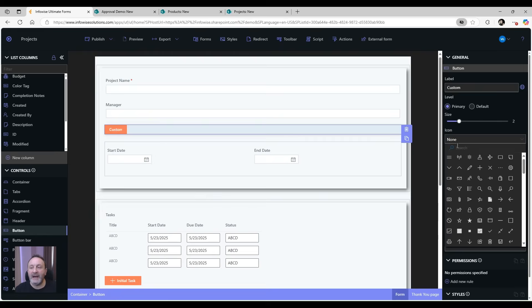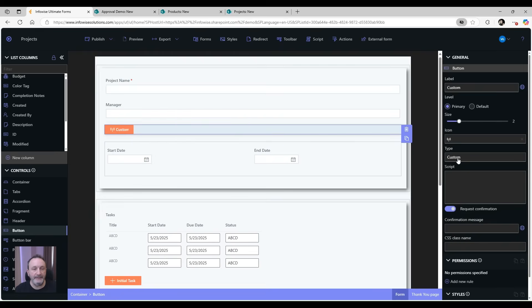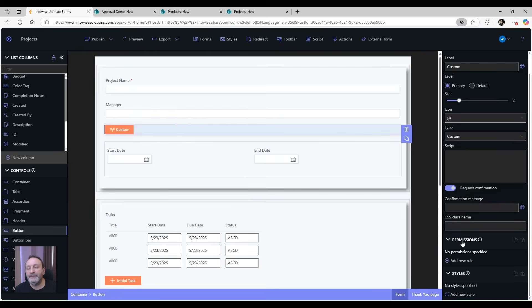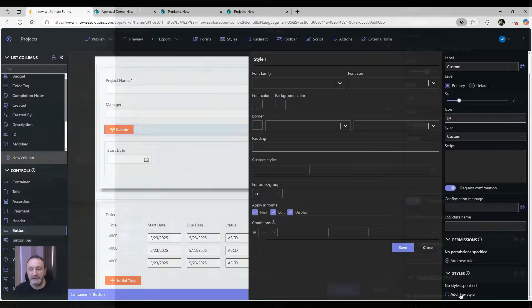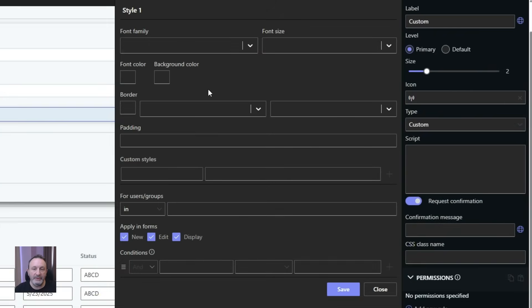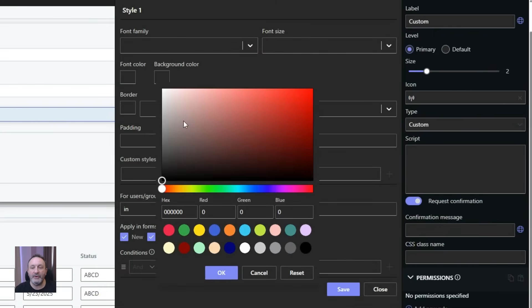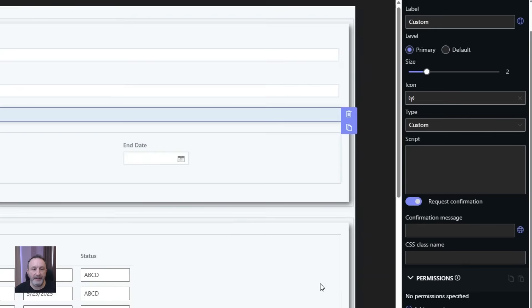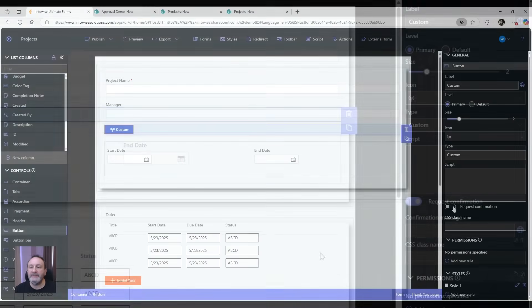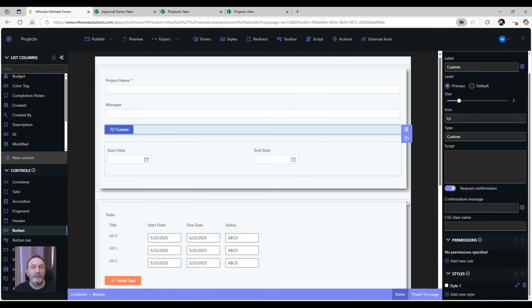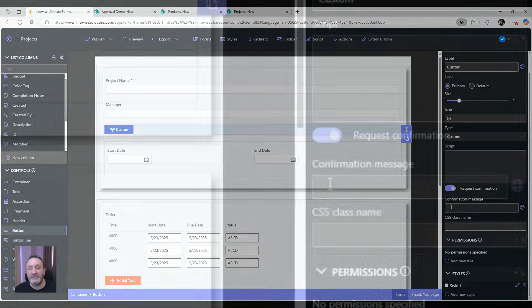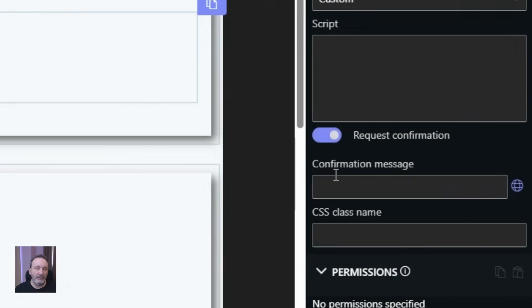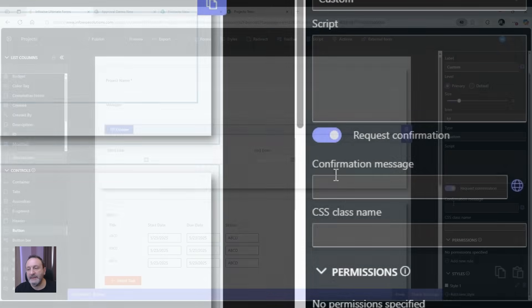You can add an icon to your button and you can even add style rules. For example, you can set a background and then you can even add conditions to when this background will appear and when the default background will appear. Your button can also request a confirmation - the users will have to agree after they press the button, and the confirmation can be shown in the language of the particular user.